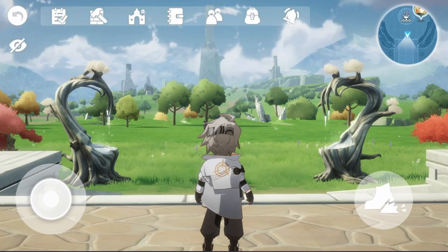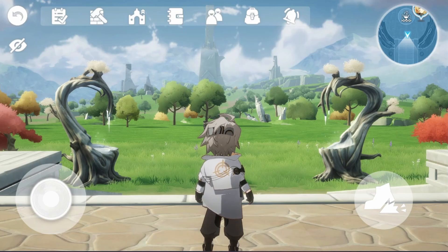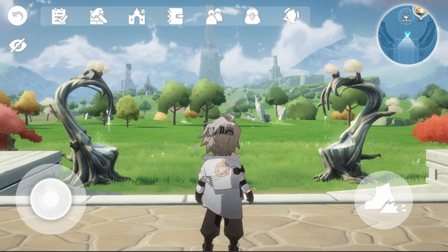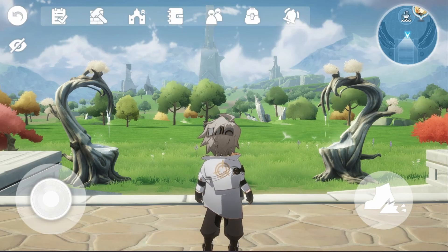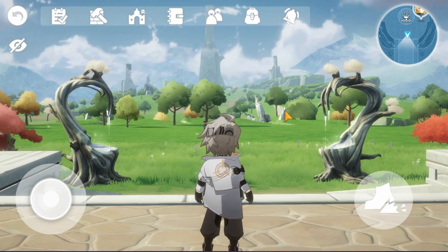Hey guys, I'm back with another AlchemyStars video, and I want to correct a statement I made in my last video going over how to use a controller with Cloud Gardens, because you can play AlchemyStars in Bluestacks, and I want to show you how to set up a controller using Bluestacks.